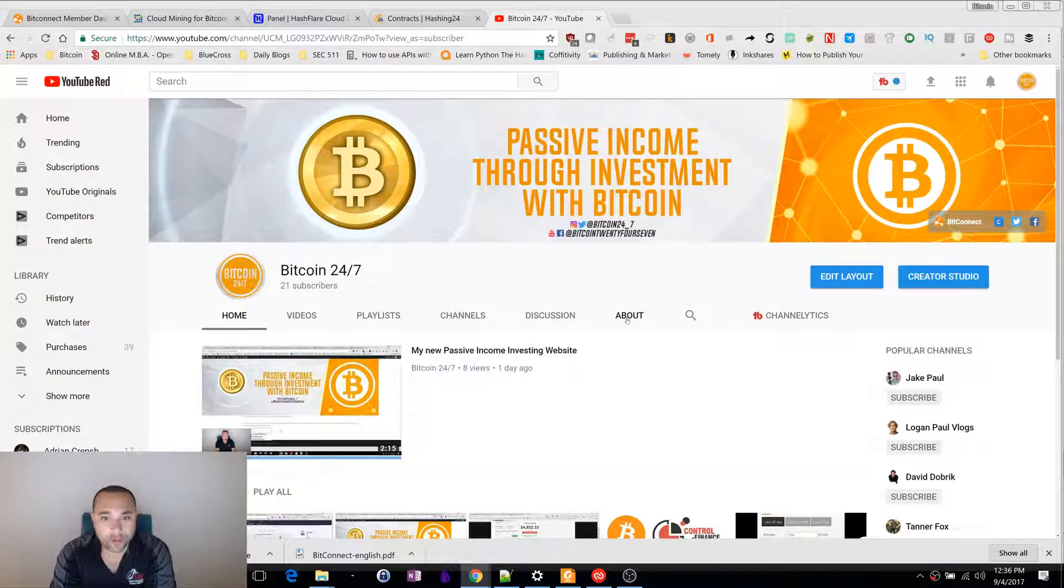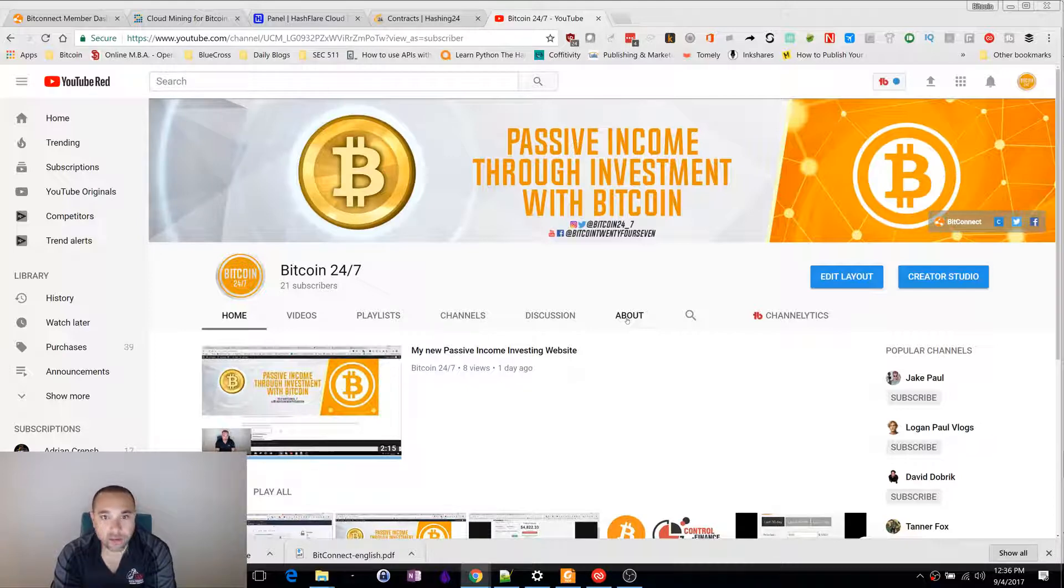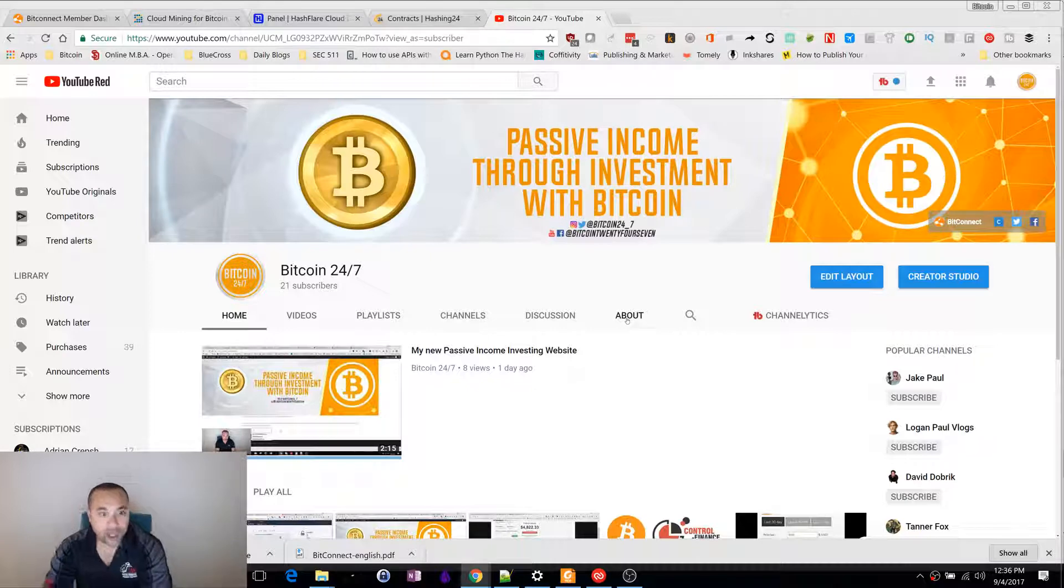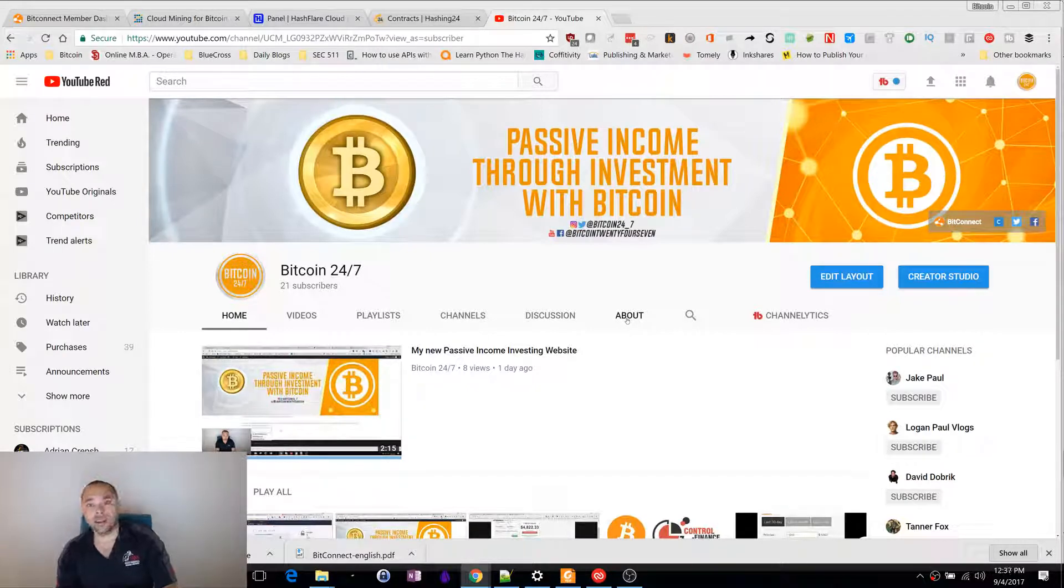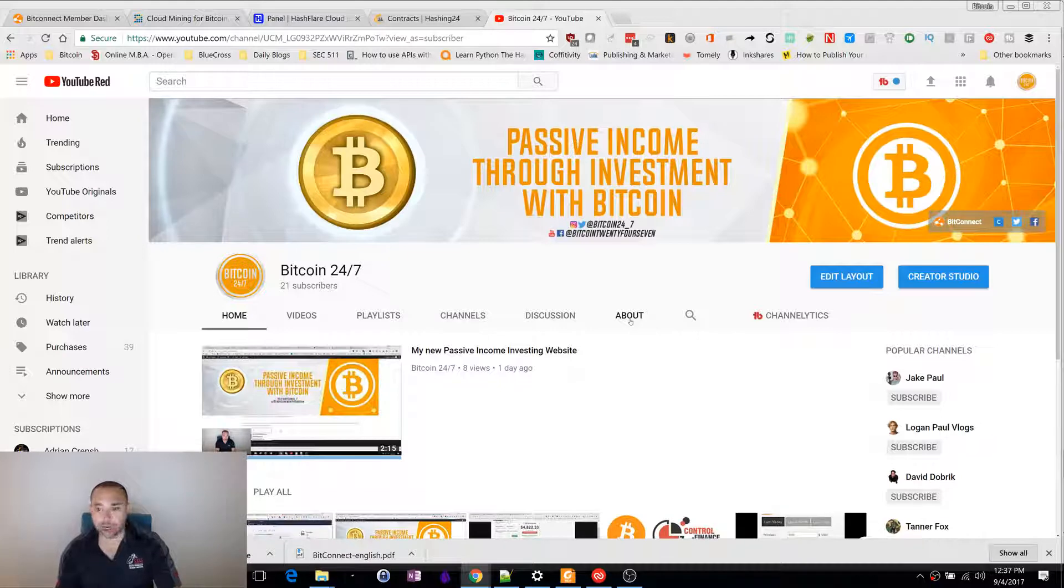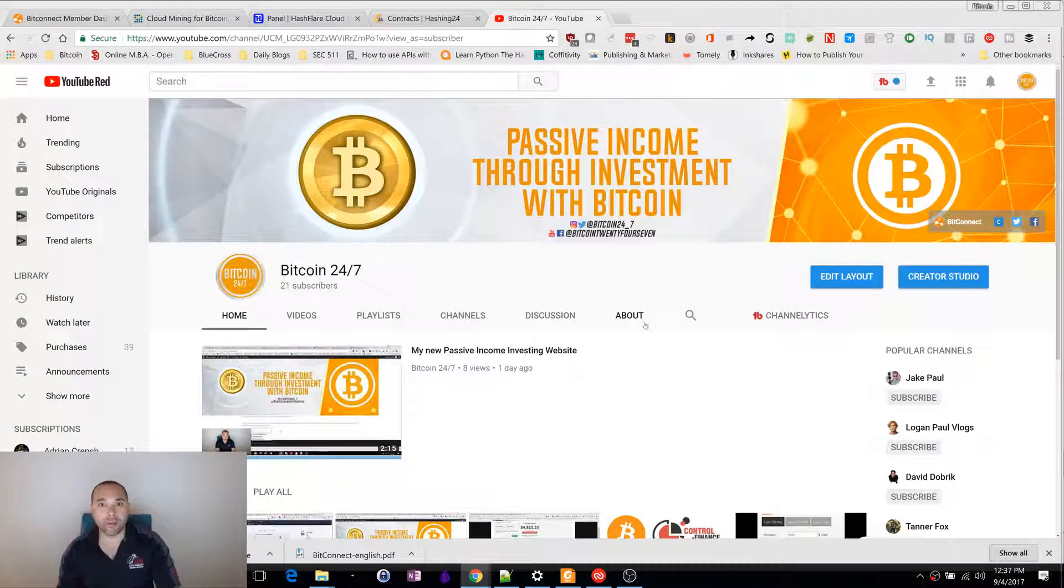Hey everyone, welcome to Bitcoin 24-7. This is day 24 of my Bitcoin investment journey. Today I'm going to be talking about the different cloud mining programs that I am involved in. I'm currently involved in three different programs.